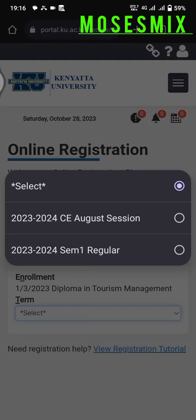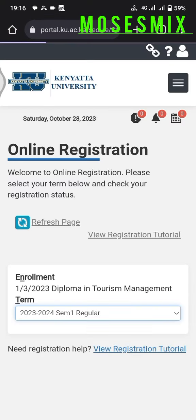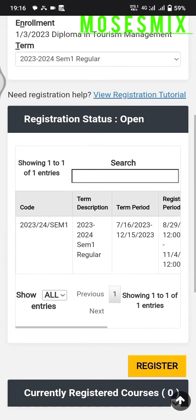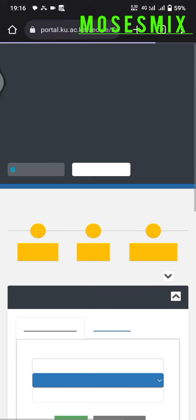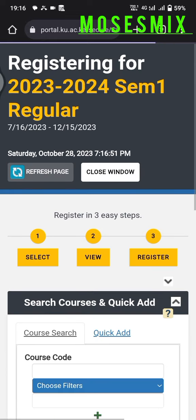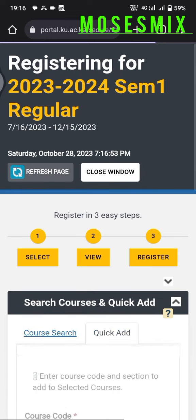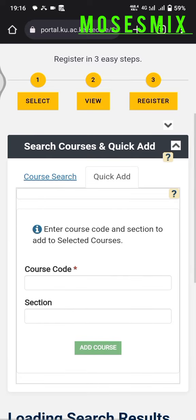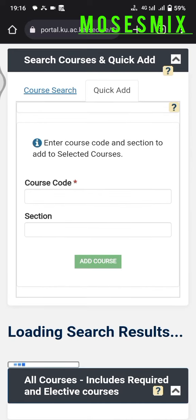Select the term, which is Regular, then scroll down. After scrolling down, click the Register button, and it will take you to another page where you will click on the Quick Add tab.